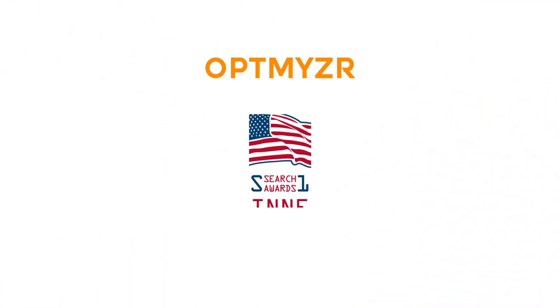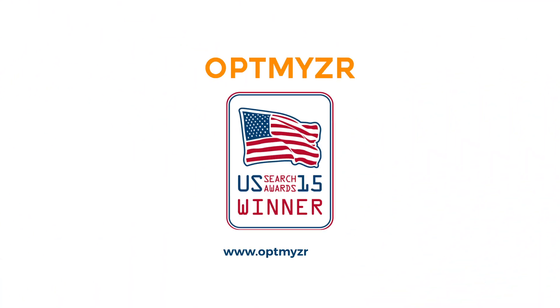Take back your time while improving PPC results at the same time. Start your free trial of Optimizer today.